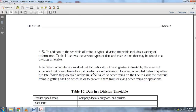In addition to scheduled trains, the typical division timetable includes a variety of information. Table 4-1 shows the various types of data and instructions found in the division table. When schedules are worked out for publication as a single-track timetable, each scheduled train is planned so that slow-order trains are unnecessary.